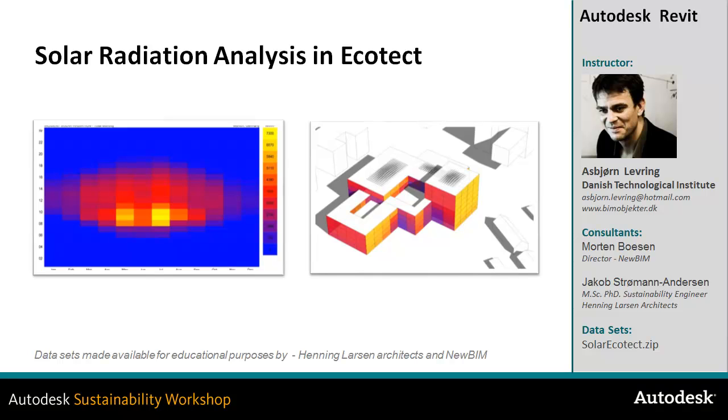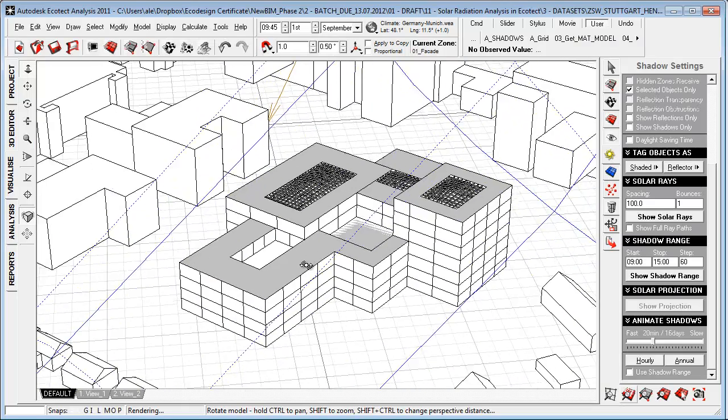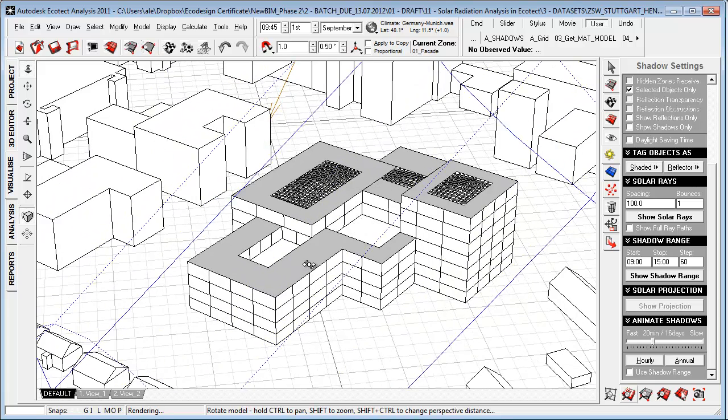You will also get insights on analysis results and how these results have impacted this actual design project from Henning Larsen Architects. I have now opened the Ecotech environment.